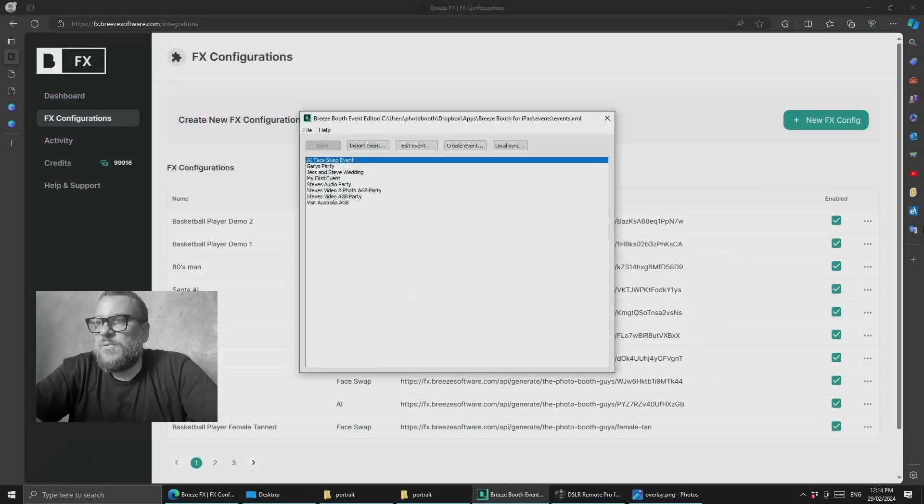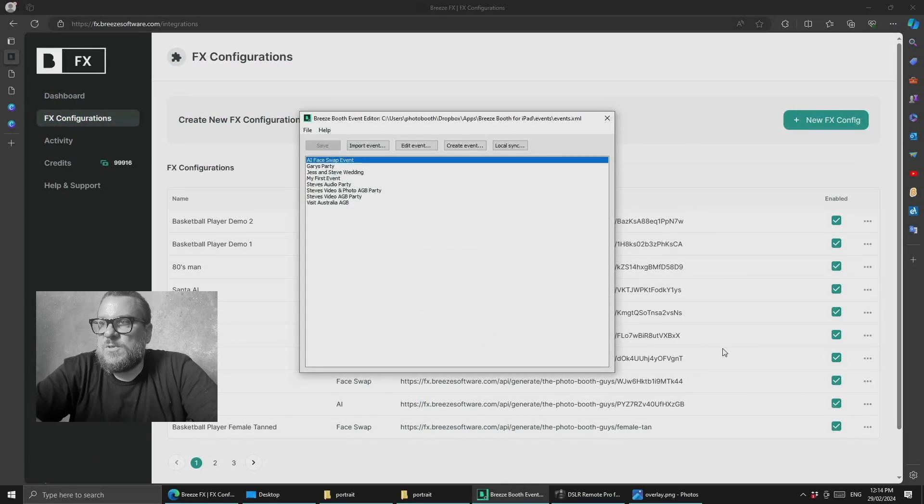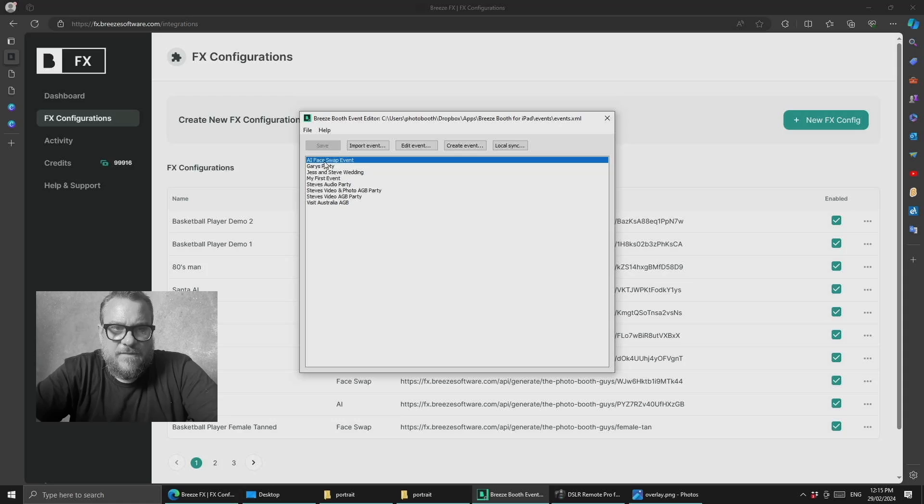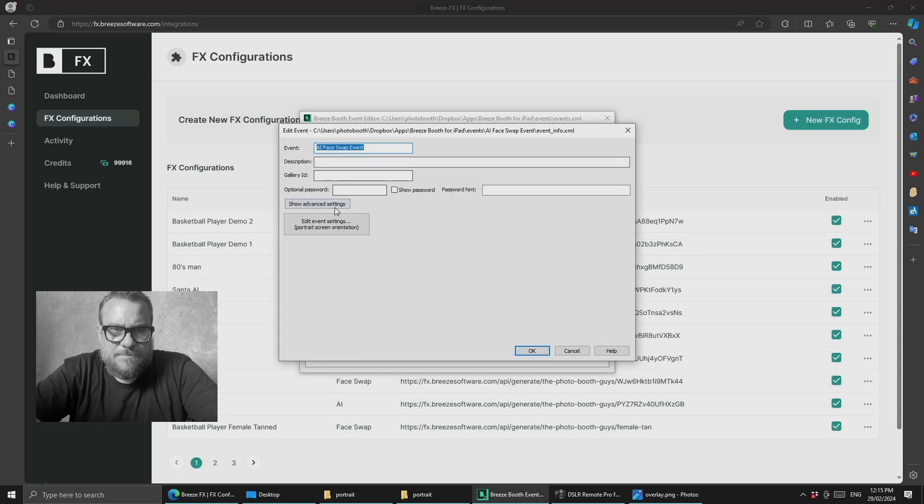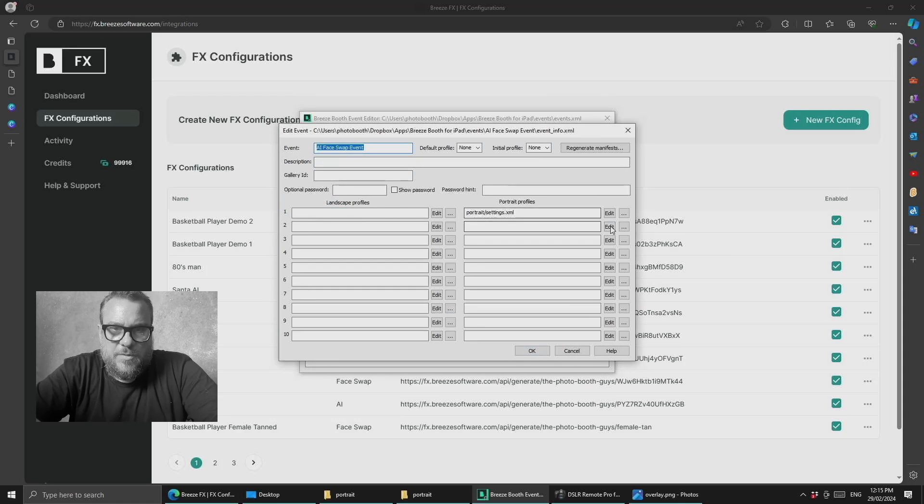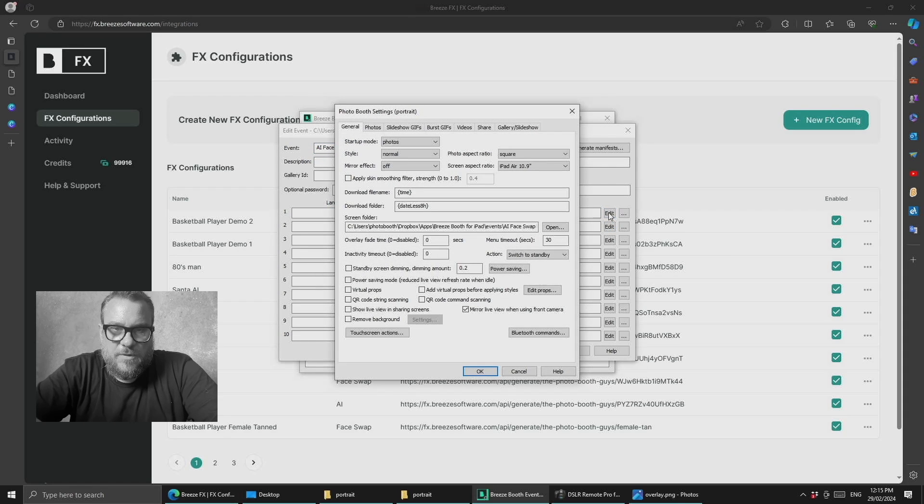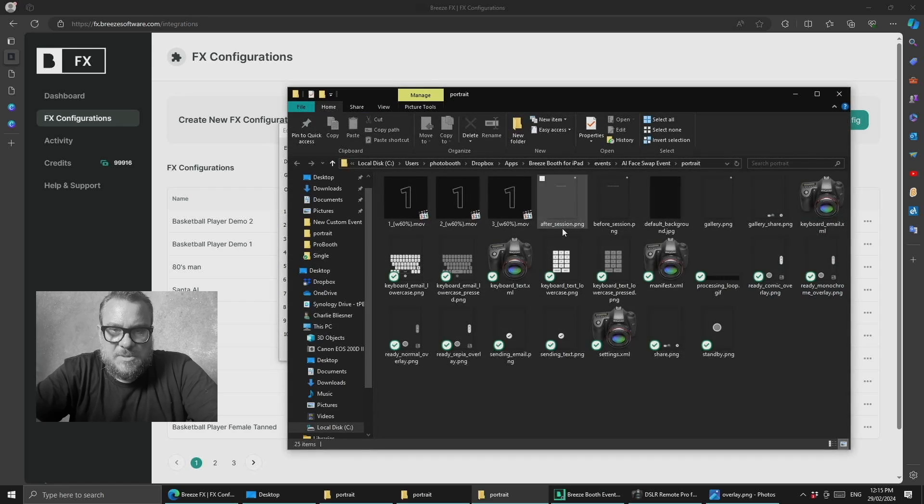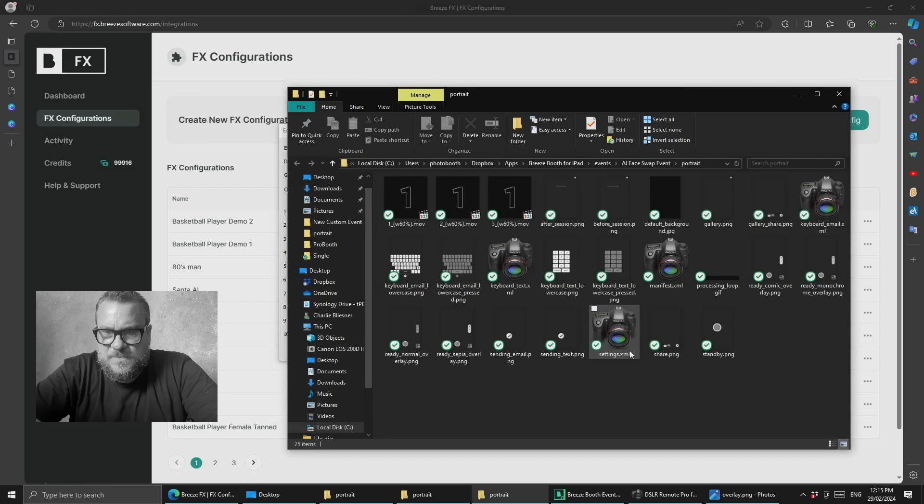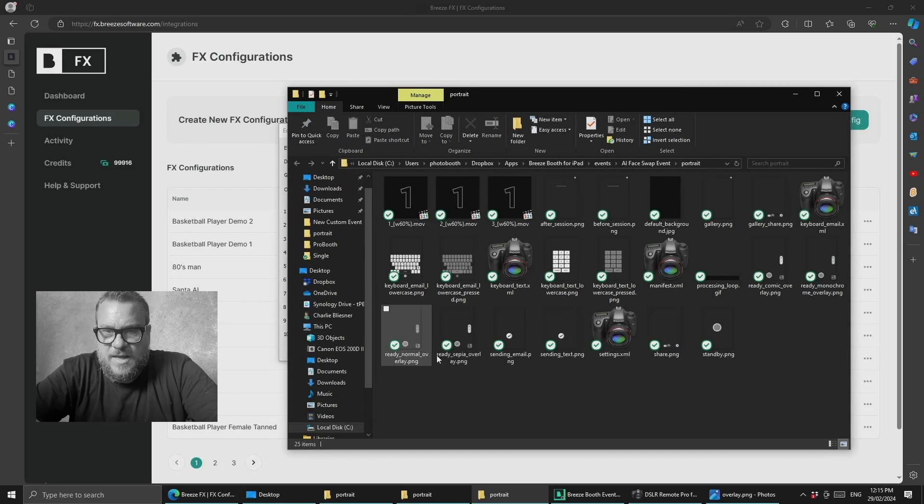Let's jump across to Windows and the event editor. I've made an AI face swap event, so I'm going to go into the profile and open up our folder of screen assets. You can see here that we don't have a taking screen.